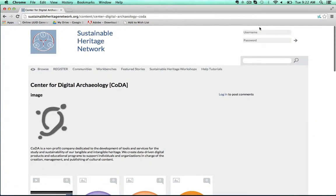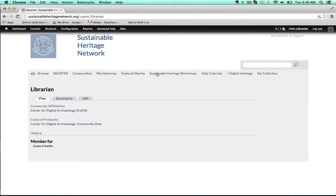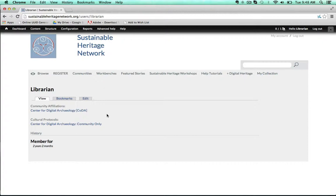Let's log in to learn more. Now that I'm logged in, I can click on my name in the top right-hand corner to view my public profile. As you can see, I'm a member of the Center for Digital Archaeology community and I have access to the cultural protocol Center for Digital Archaeology community only.